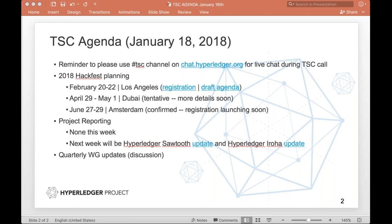Did you want to say anything about April or June? We're chatting with the Dubai folks right after this call, so that should be locked down soon — we're tentatively April 29th to May 1st. Amsterdam is fully confirmed June 27th to 29th. We'll have the registration page up hopefully by next week, but those dates are locked in.